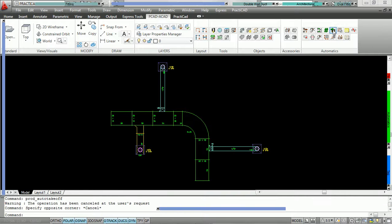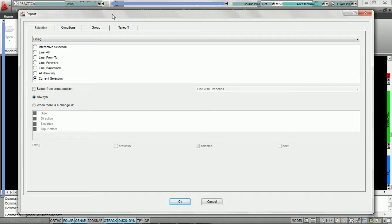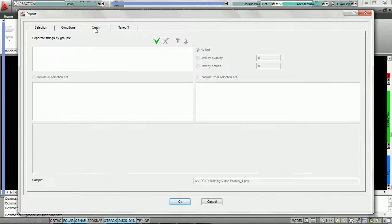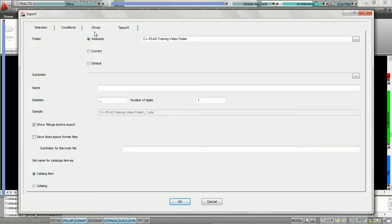We're going to click on the auto takeoff icon and Practicad is going to open up the export field. Currently there are four tabs with different choices underneath them. We have the selection tab, condition tab, group tab, and takeoff tab.